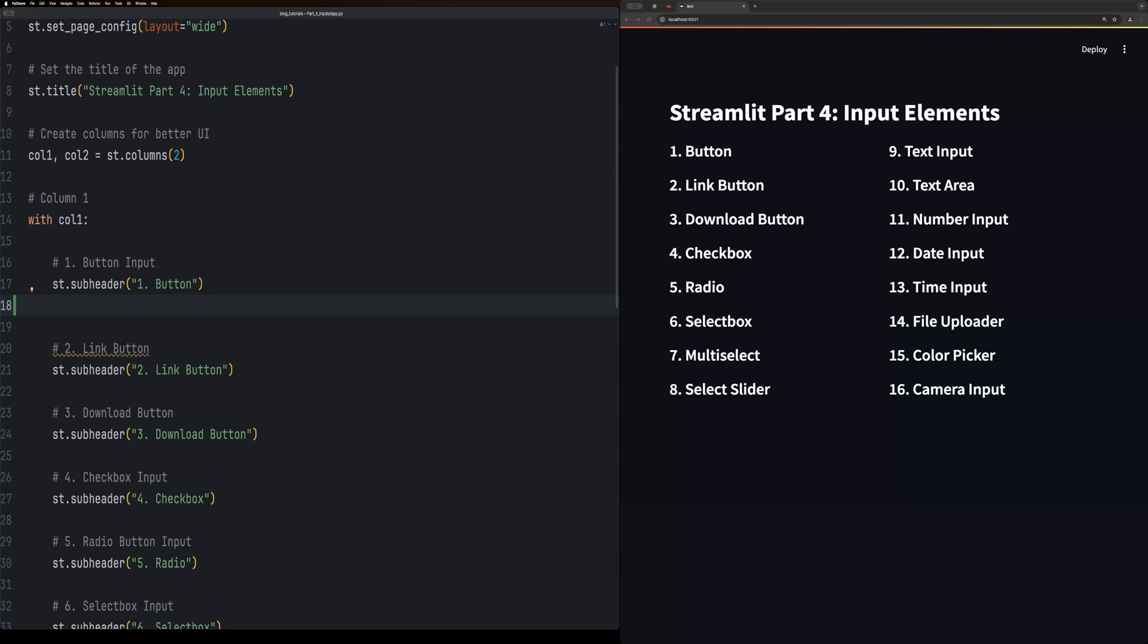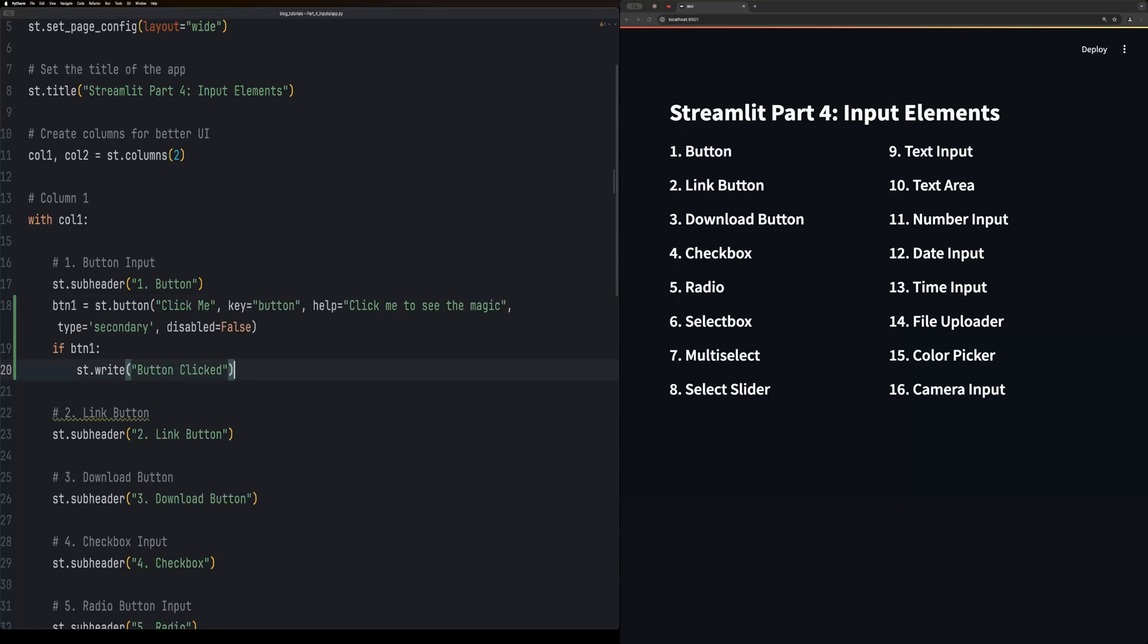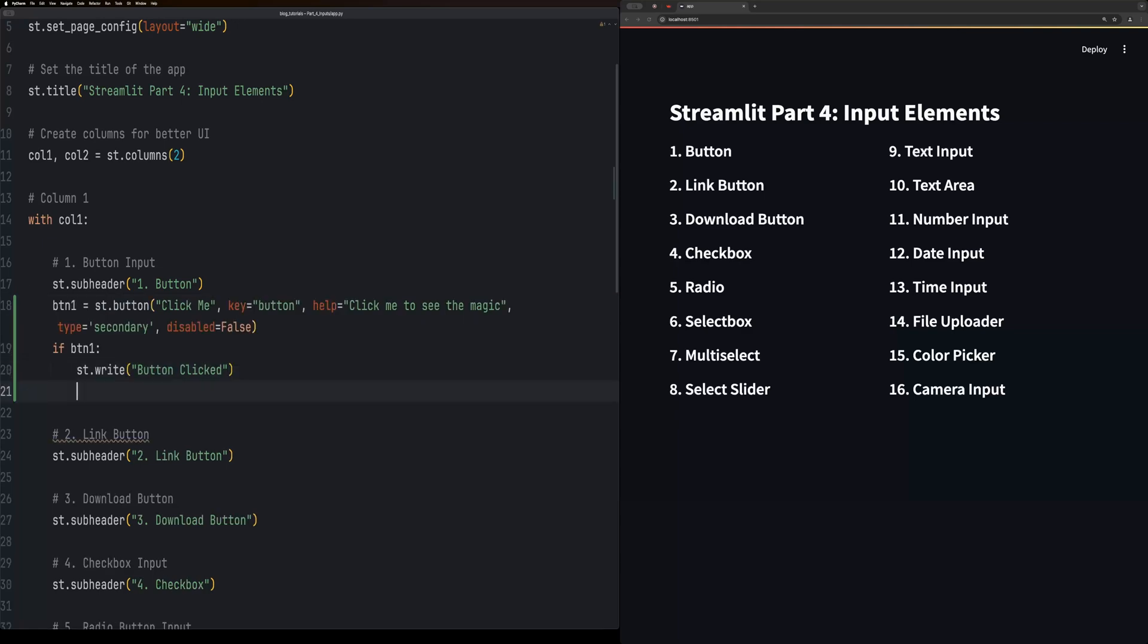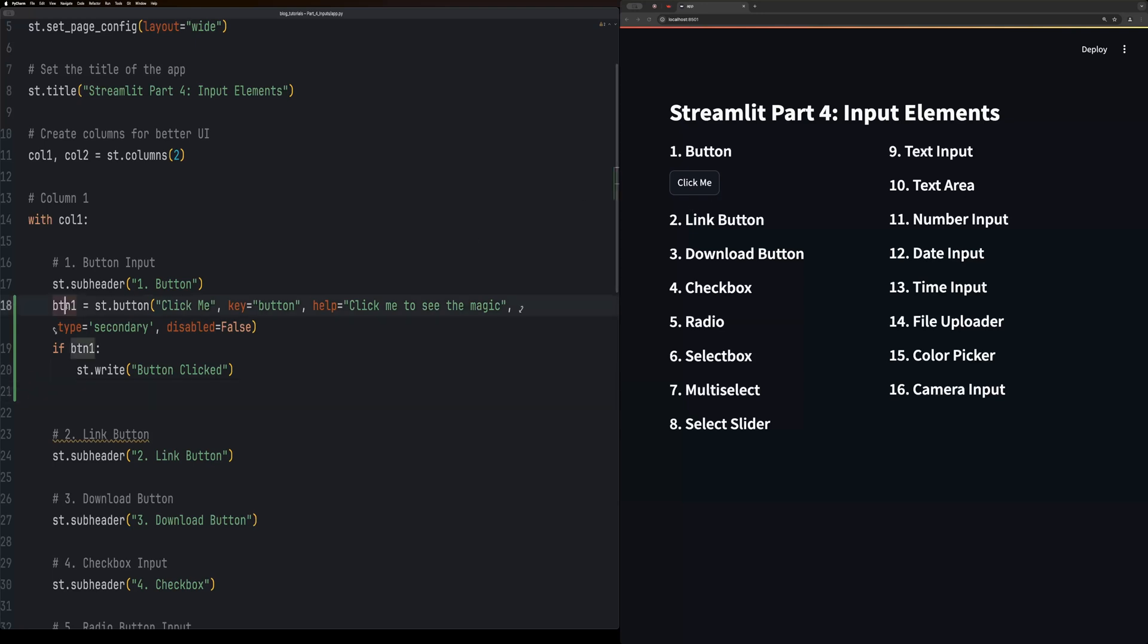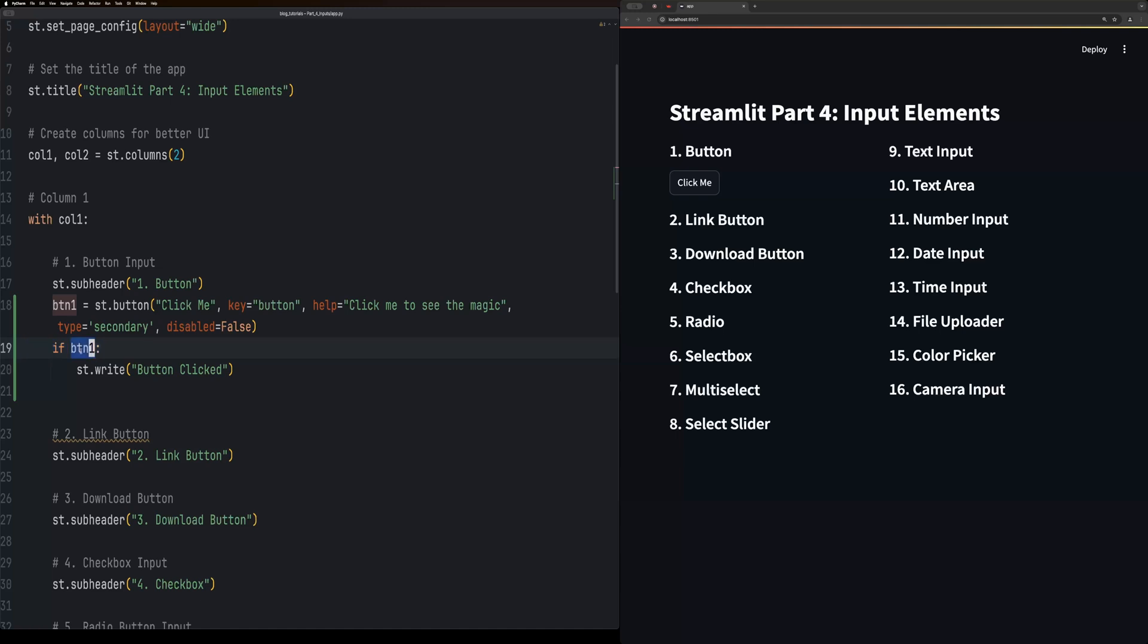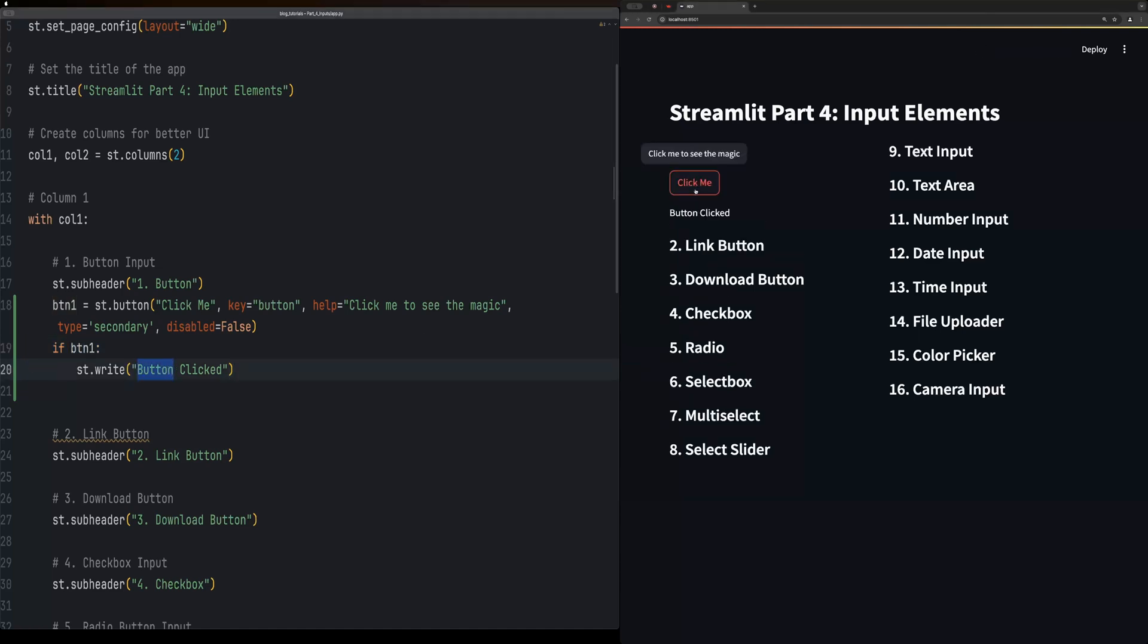The first element we're going to take a look at is a simple button element, this is st.button. From these you're able to do conditionals, so I assign the button to btn1 and then if true. If I click it, clicked button, so if you come over here and click the button, the text is shown.